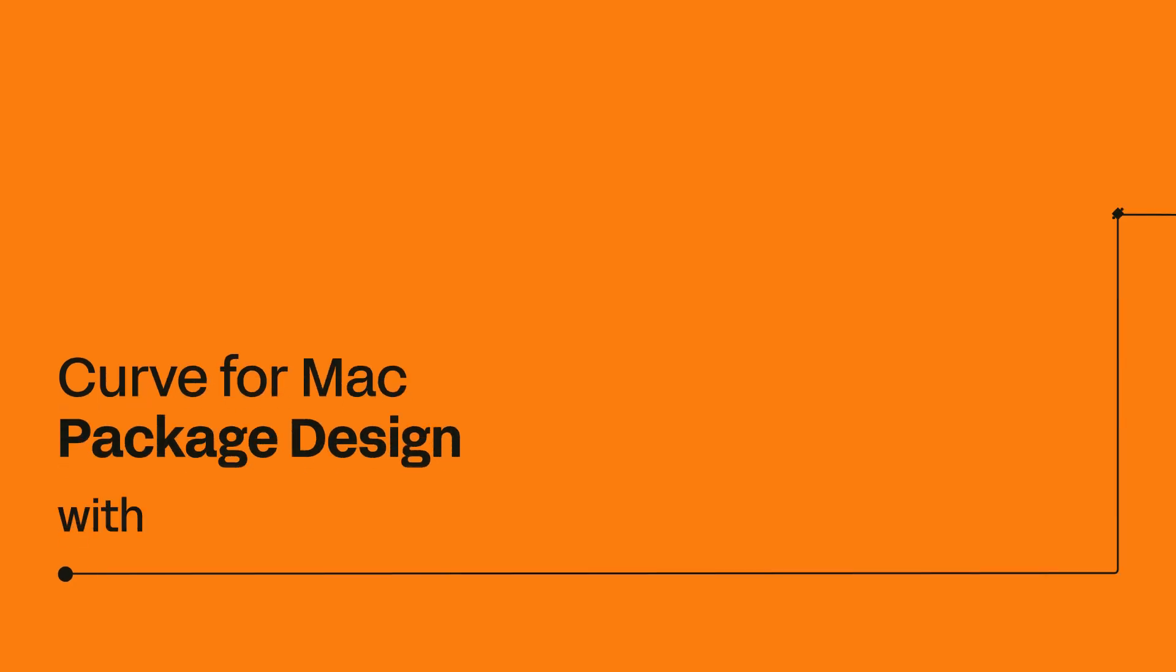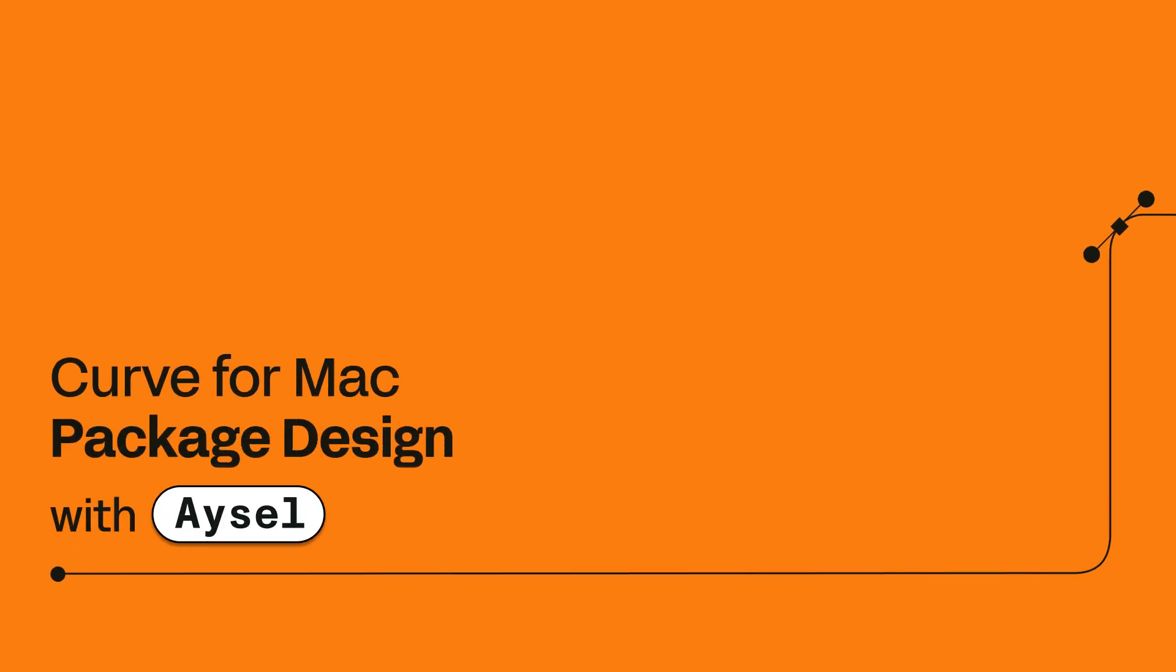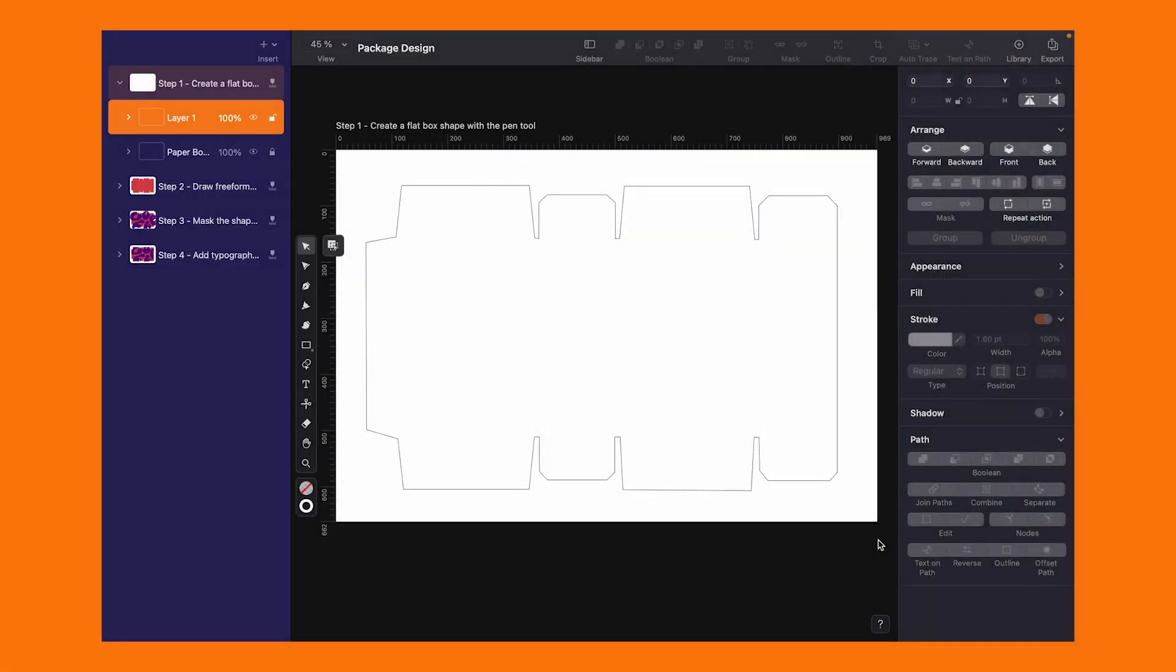Hey everyone, welcome back to Linearity Curve. Today we are diving into another exciting design tutorial where we'll tackle a package design together.